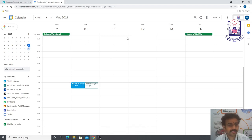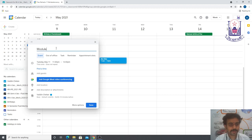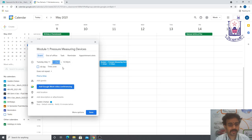In the same fashion, I have one more class on Tuesday at 11:30. I'll select that time slot. The topic is again Module 1: Pressure Measuring Devices. It is an event, scheduled from 11:30 to 12:30.